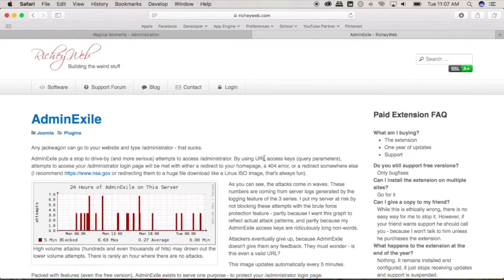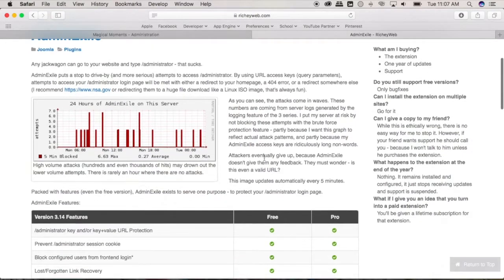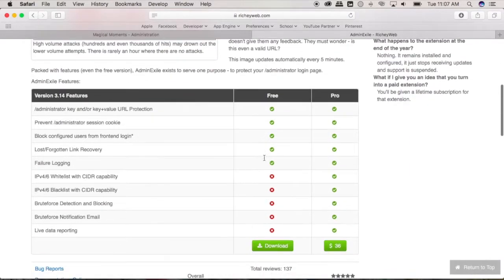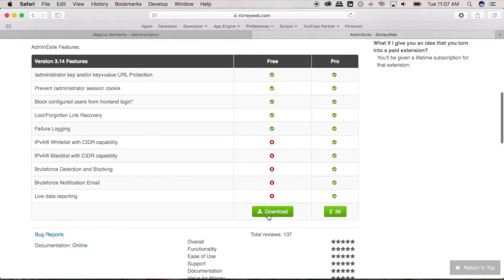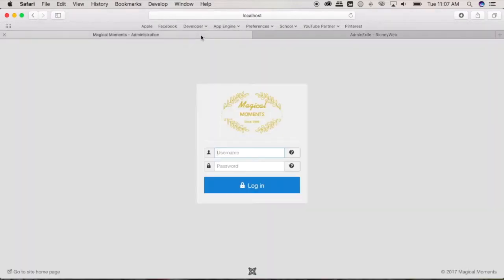You would be directed to the developer's page over here and just click here the free download. Once downloaded, all you need to do now is log into your cPanel.